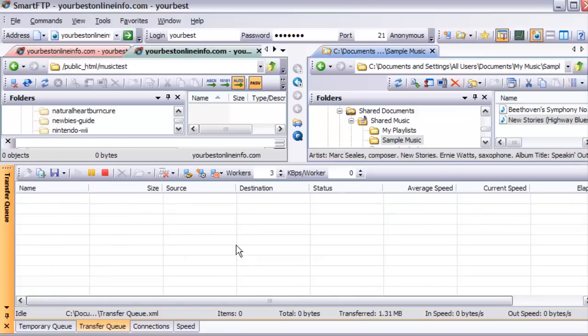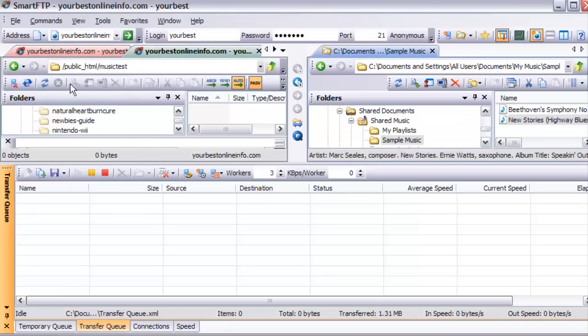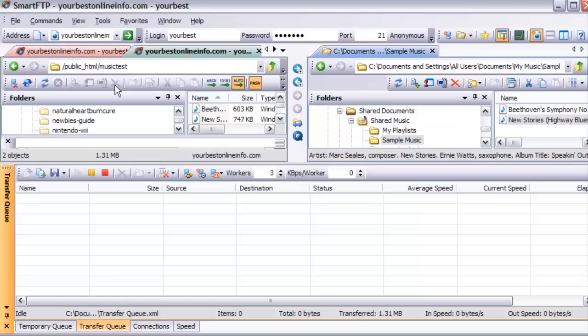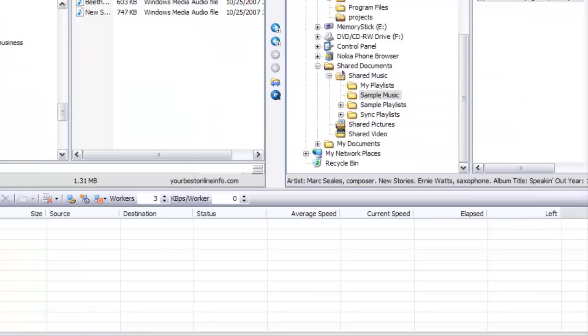OK, everything's uploaded. So now if we refresh this by clicking on these double arrows here, you'll see that our files are now uploaded here. I'll just make this bigger for a second. We can see our files here now.